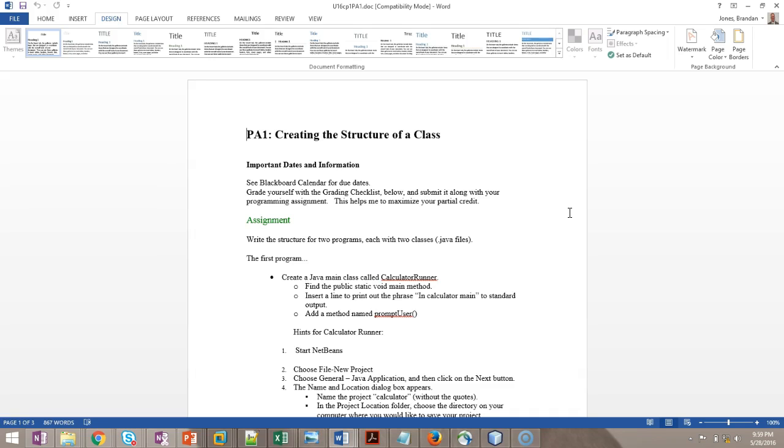This is, honestly, a straightforward assignment. Really, what we're doing here, we want to make sure that NetBeans is set up, we want to make sure we can compile, and we want to make sure that we understand syntax errors and how to fix them. I have a separate video where I'm going to go over a lot of common syntax errors, so we just want to make sure that we have the mechanics right.